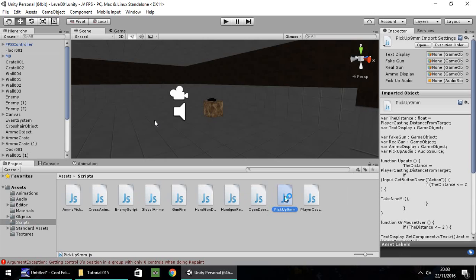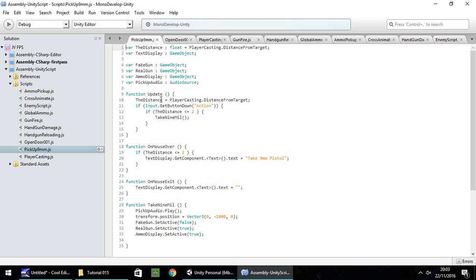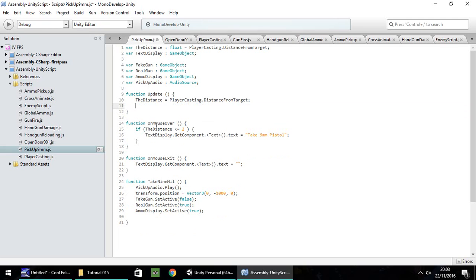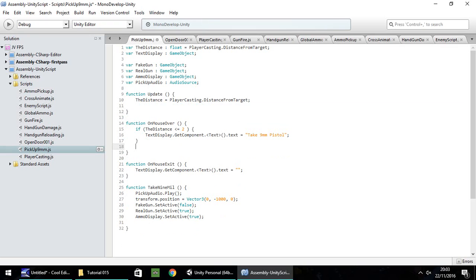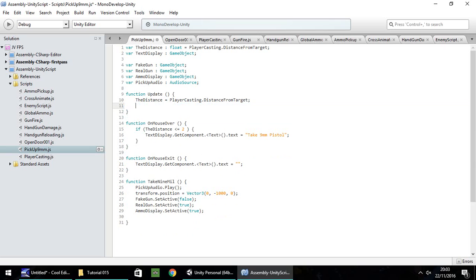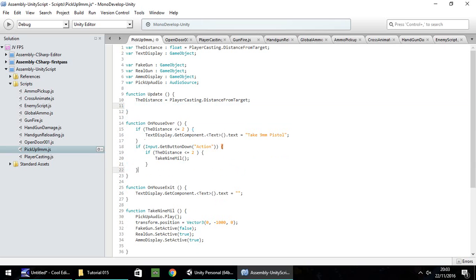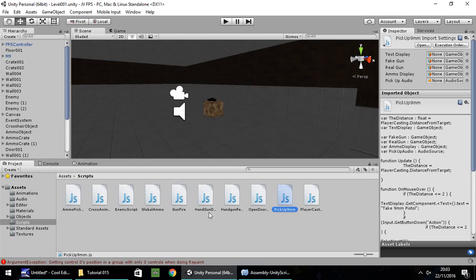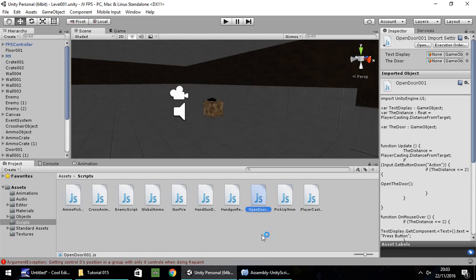All it is, is a case of moving an if statement into a different function. Take the if input.getButtonDown action, cut that if statement out and put it inside the onMouseOver function. Save, and then do the same with the opendoor001 script.